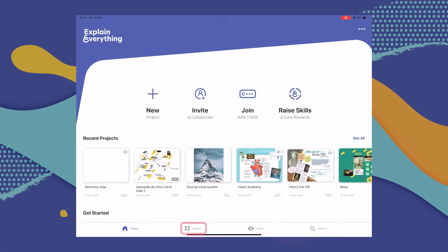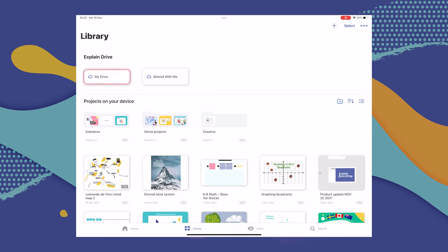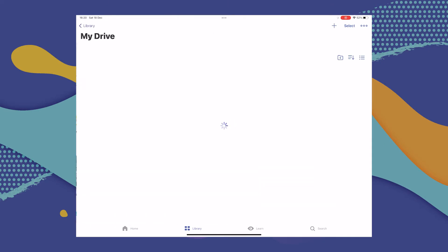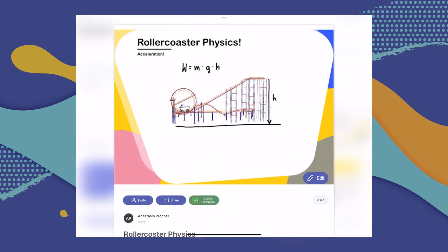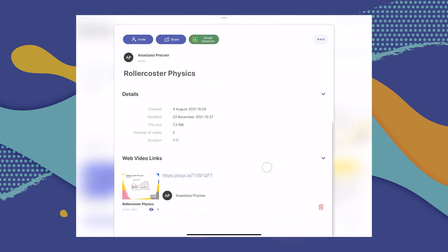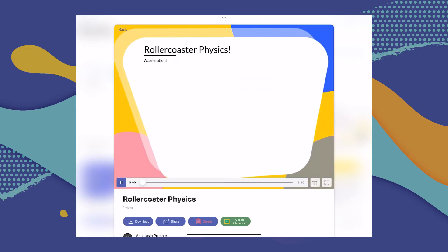First, you're going to head to the Library tab, and from there go to My Drive. Navigate to the project that contains a web video link that you'd like to share, and select the three dots menu to see the project details. Then scroll down to the web video link section and select a video, because there can be more than one.